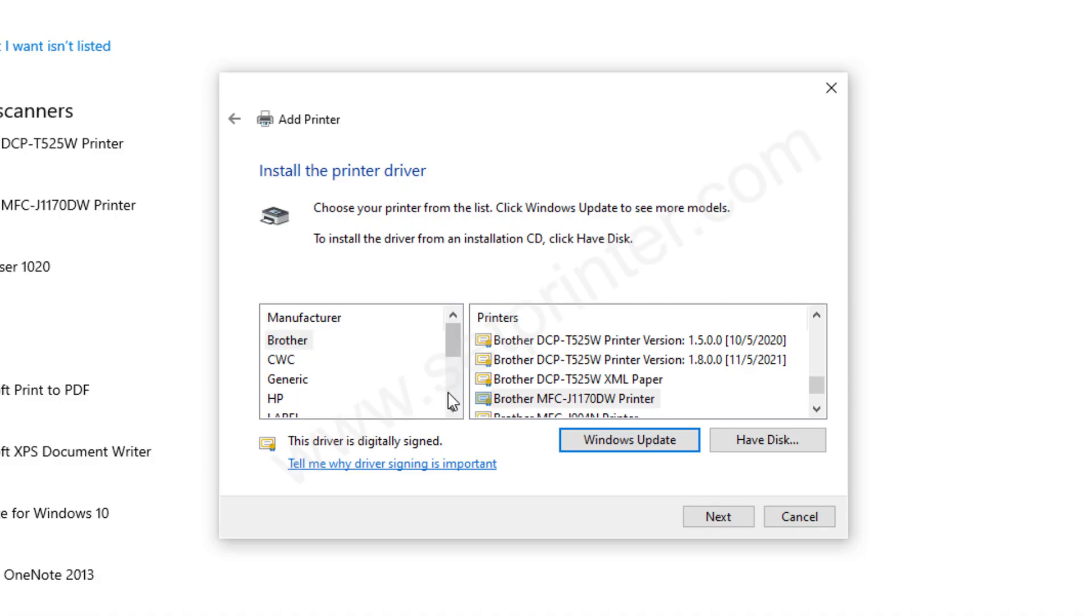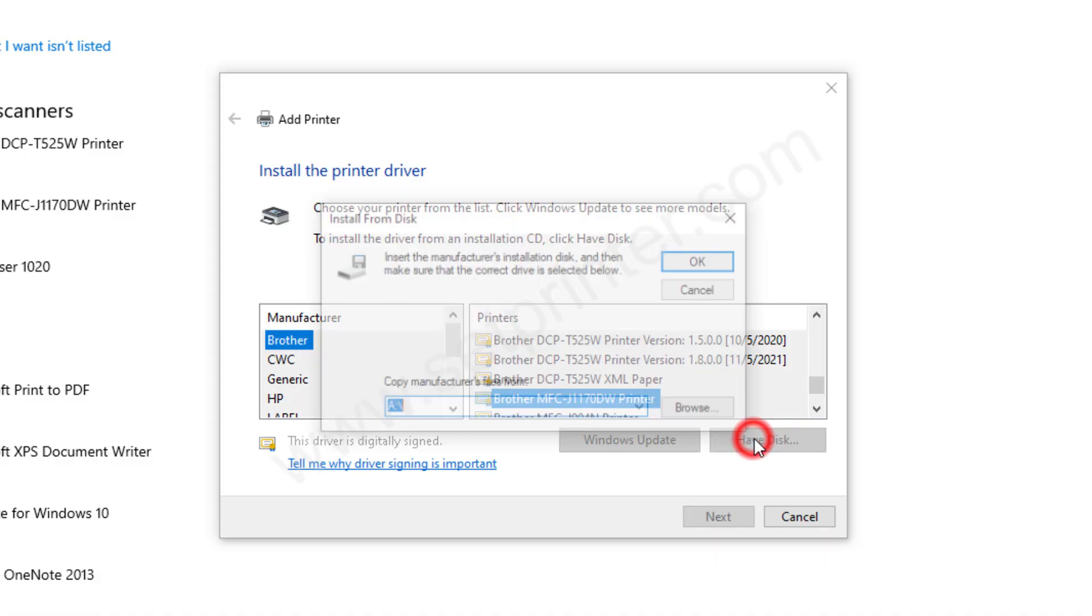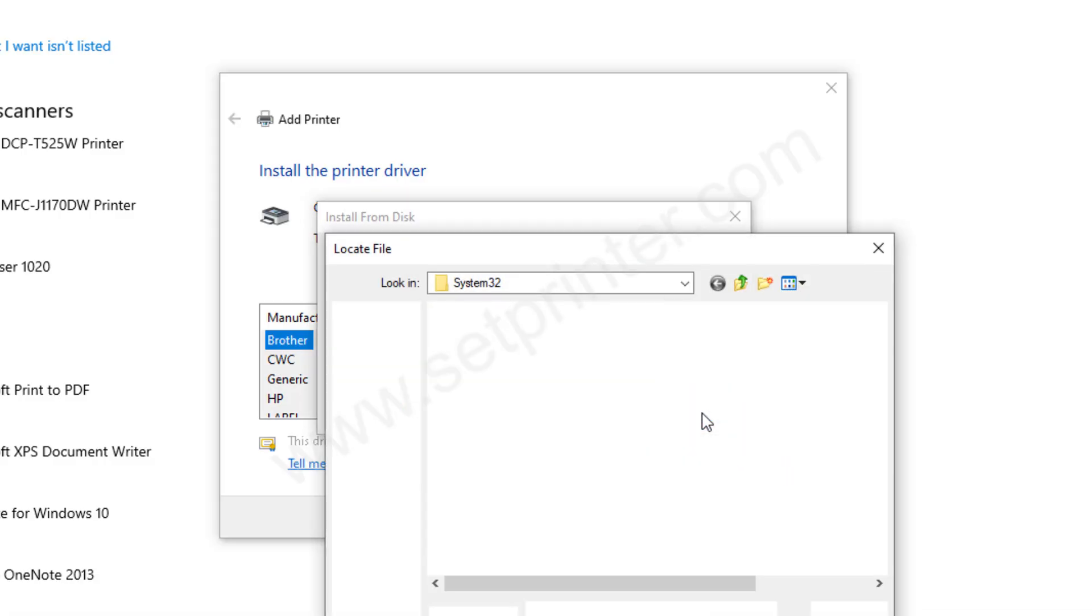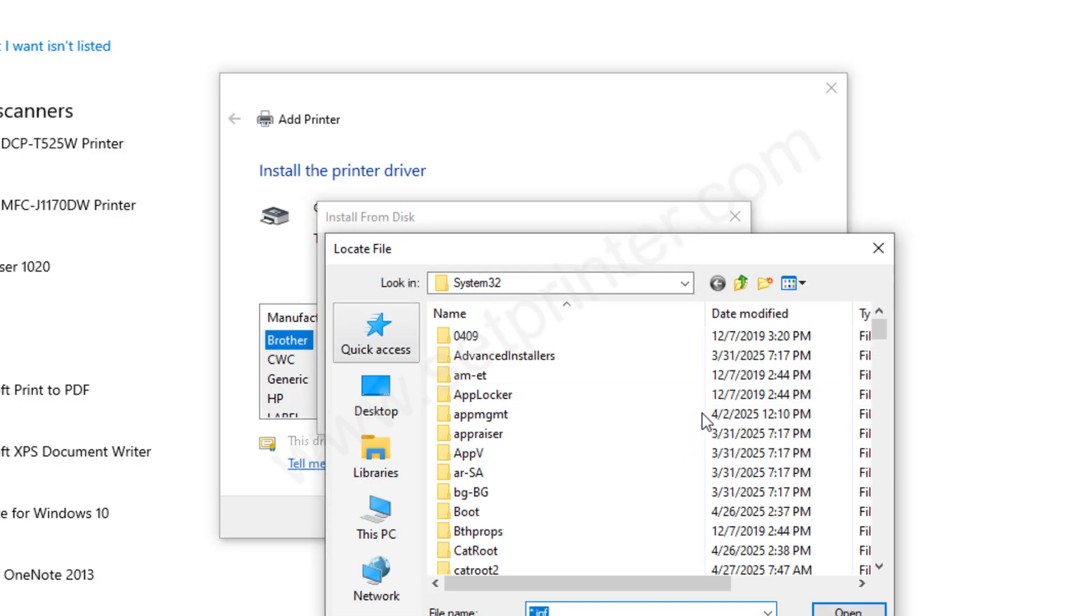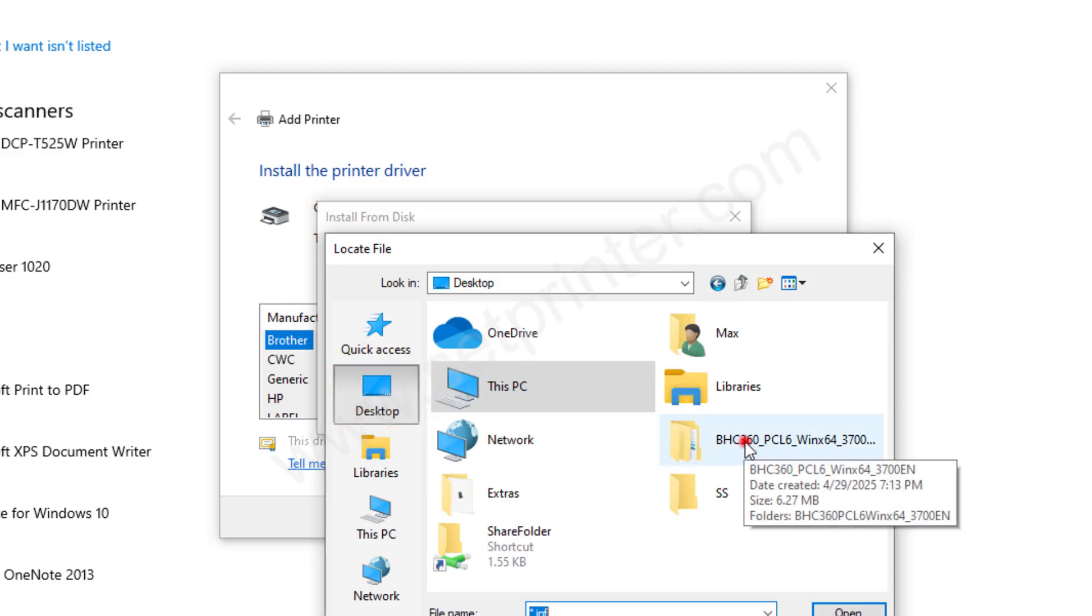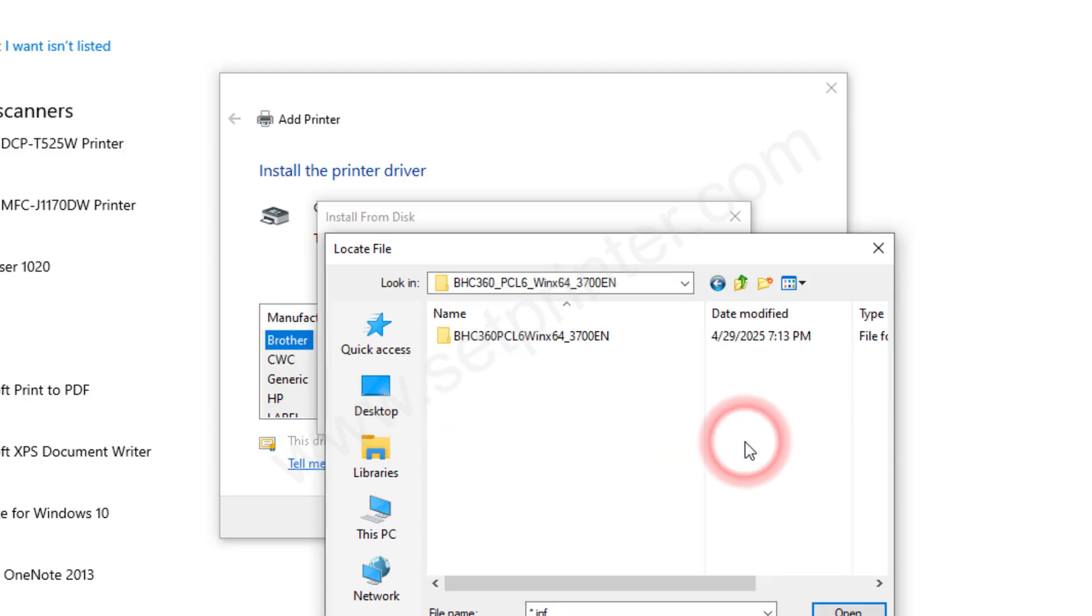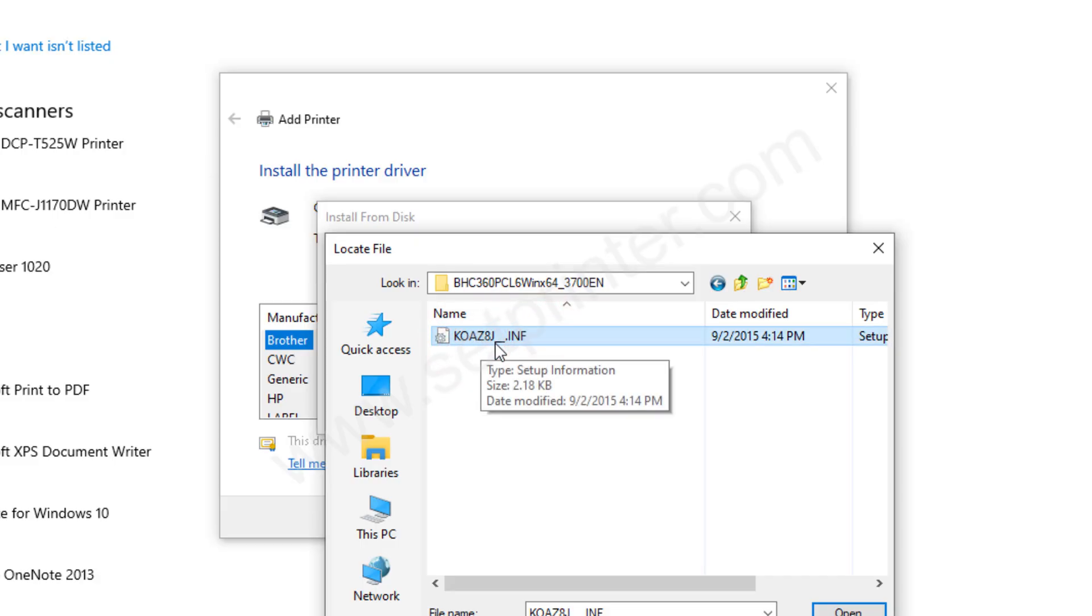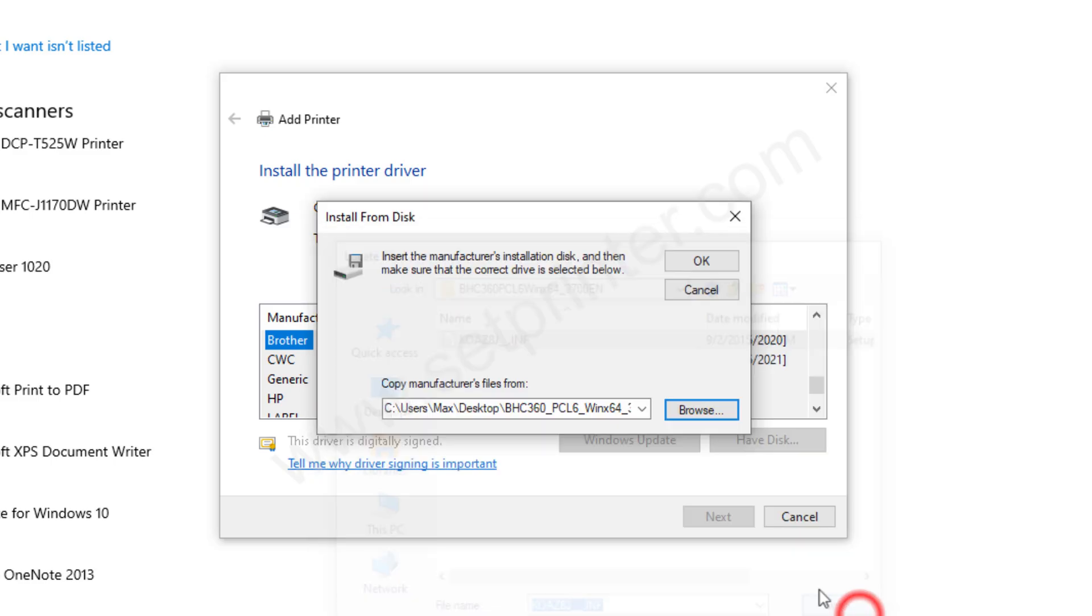After that it is asking for the drivers, so please click on have disk and click on browse. Then go to the location where we have extracted the drivers, and select this file and click on open, click on OK.